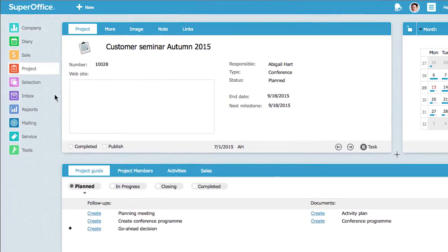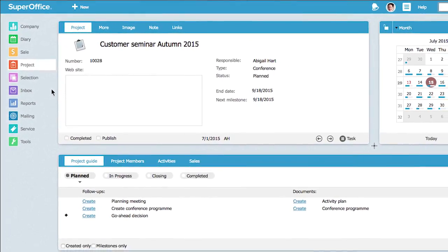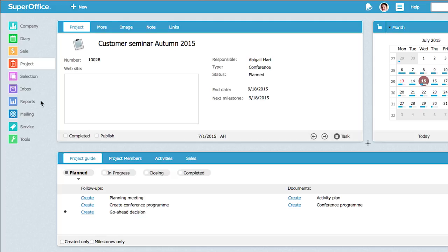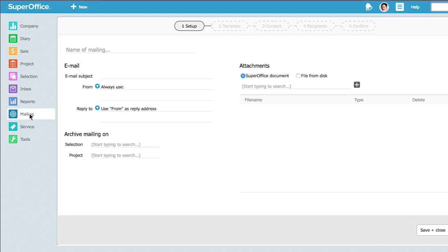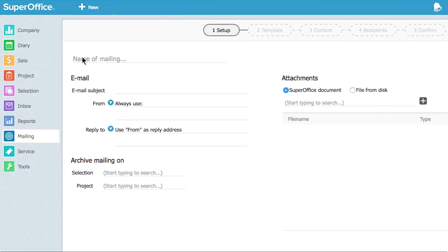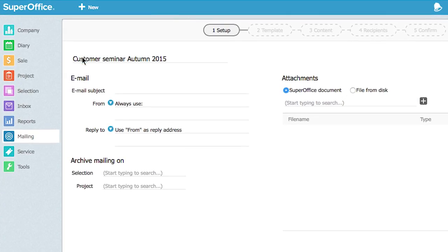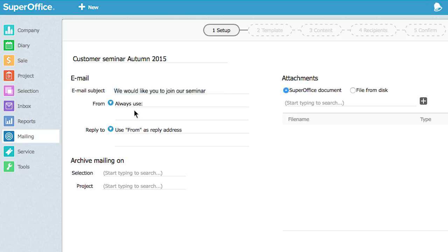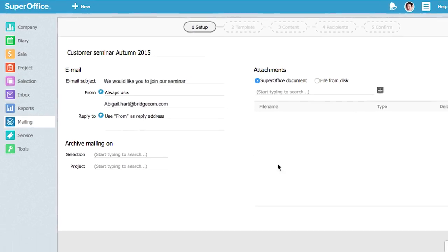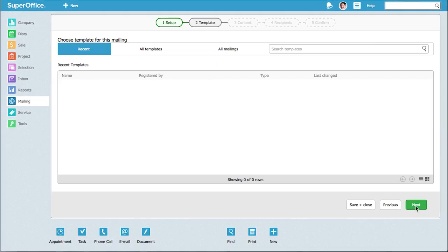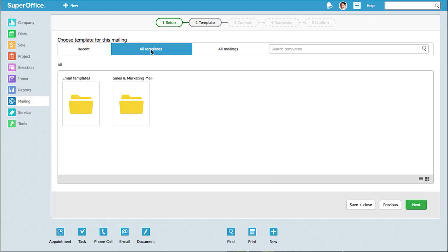When we create our mailing, the first thing we need to do is to create an invitation. As a starting point, you can use a template or copy an existing mailing. In this example, we will start with a template.